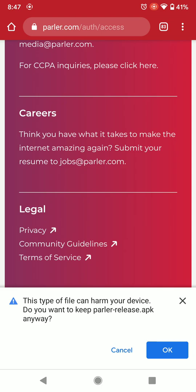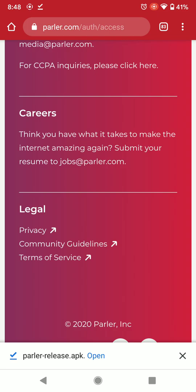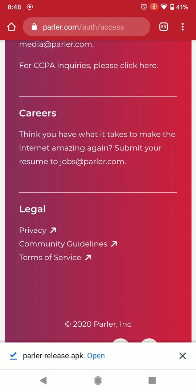It will say this type of file can harm your device — do you want to keep 'Parler-release.apk' anyway? You want to say OK. Normally apps are downloaded through the Play Store, which is the safest way, but this is the same app that you'd get there. Parler is just offering it through their website as well. Tap OK, and once it's downloaded, tap Open.